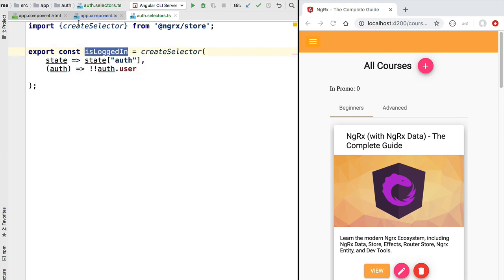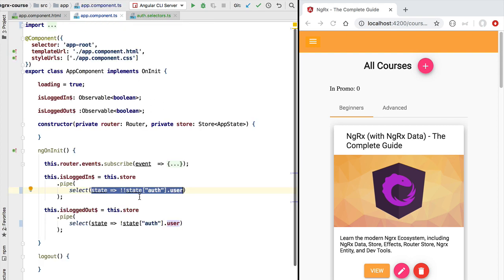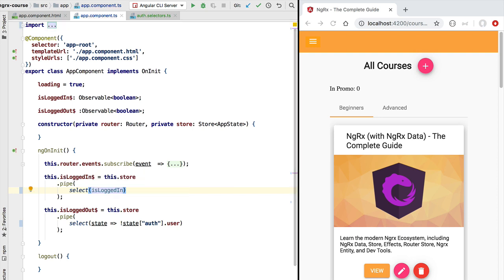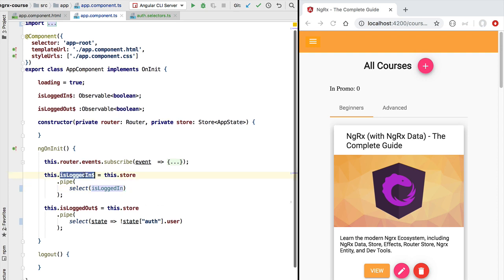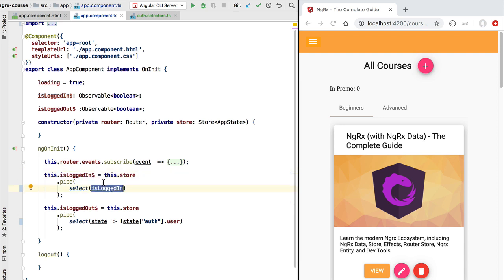We can now take this selector and use it in place of the plain mapping function. We import the isLoggedIn selector, pass it to the select operator, and with this we obtain the same result as before but in an optimal way. The selector only repeats the calculation if the input changes, and the select operator removes any duplicates before they reach the view.